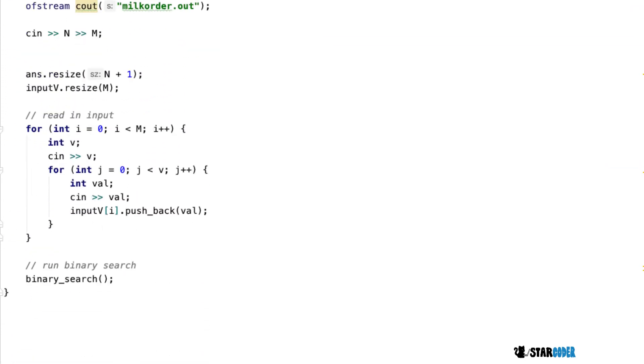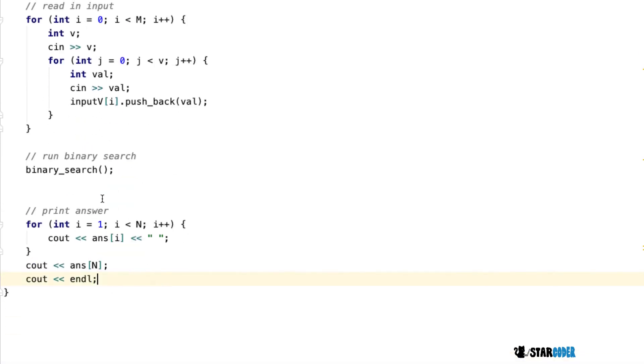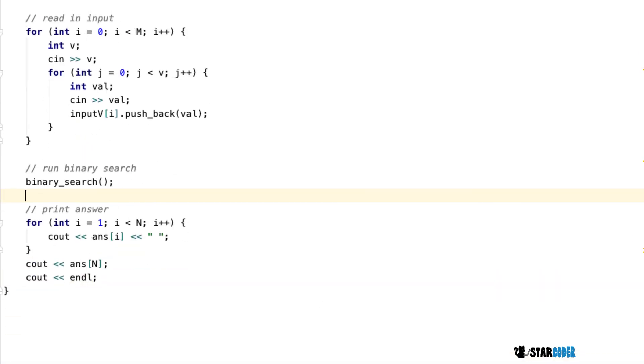At the very end, we print out our current ans vector by looping through and printing it out. And that's the end of the program.